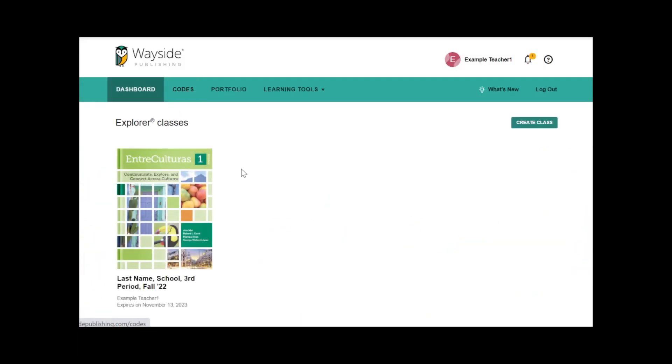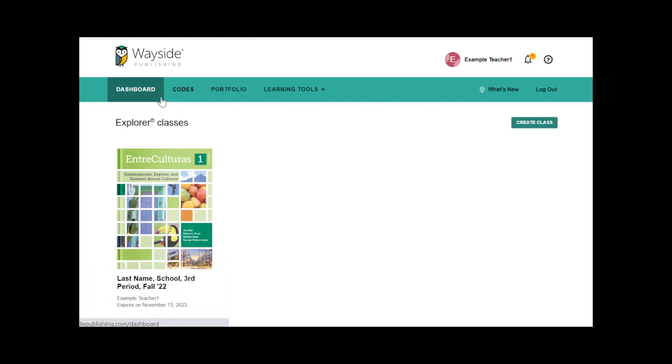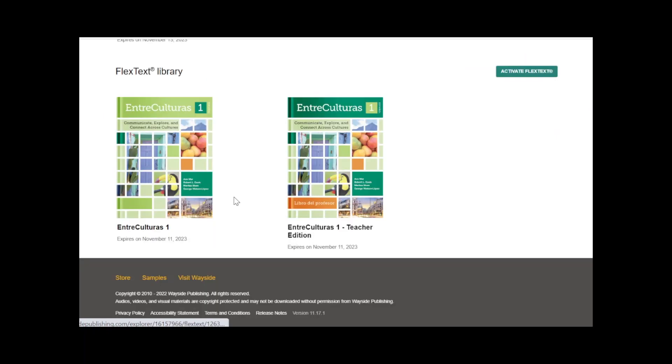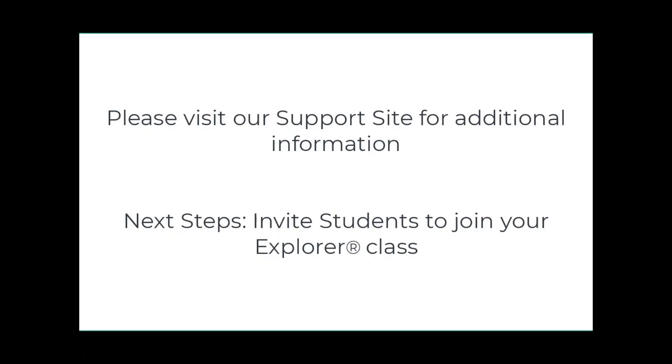Your new Explorer class section will be accessible from your dashboard. You will also see the Student and Teacher Edition FlexText titles listed under FlexText Library. Your next step will be to invite students to join the Explorer class. For more information, please visit our support site.